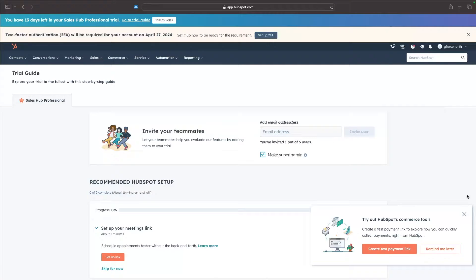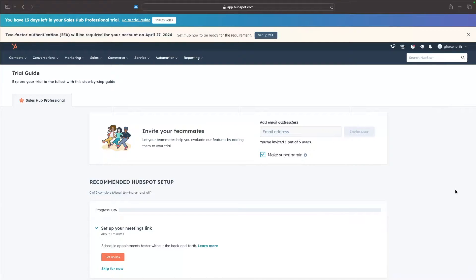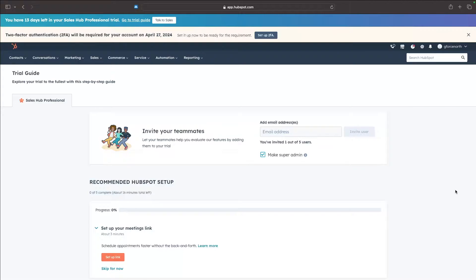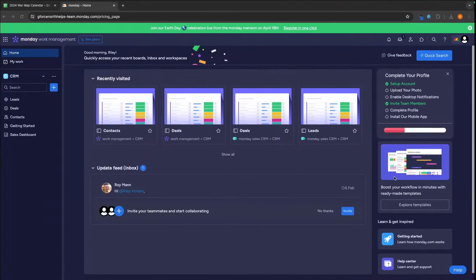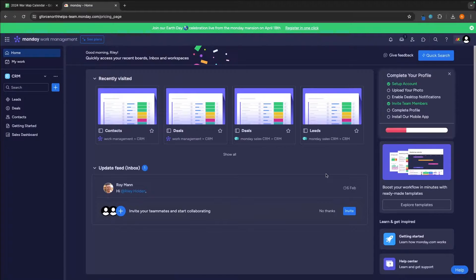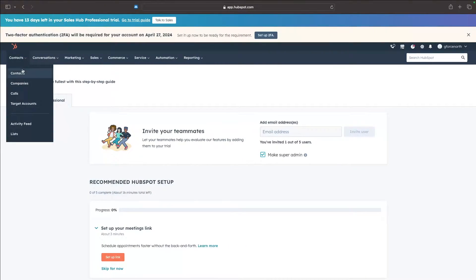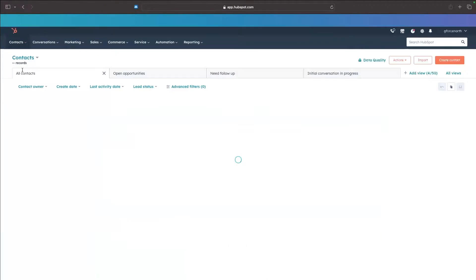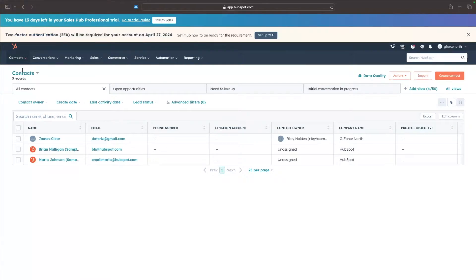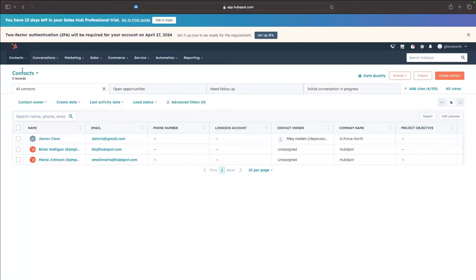Jumping into how these tools are similar, how these tools are different, effectively with the basic functions of a CRM, Monday.com can absolutely keep up. For example, in the contact area, which is one of the main basic features of a CRM is being organized and having all of your contacts in one place, being able to access them at any time.